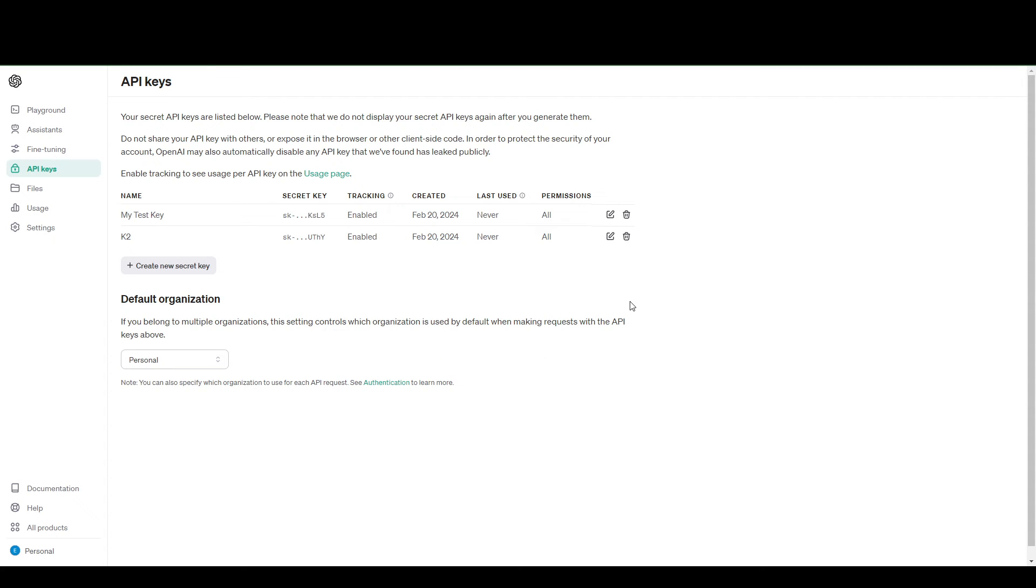That's it. That's how you get your API key for OpenAI, which again, I will reiterate, will be applicable for your DALI integrations.